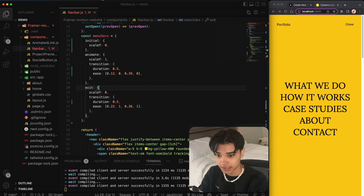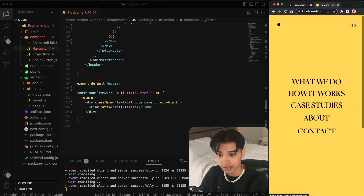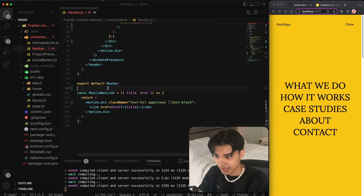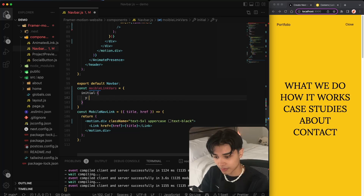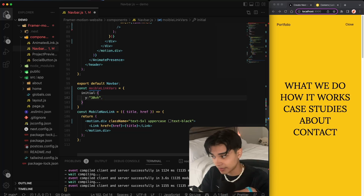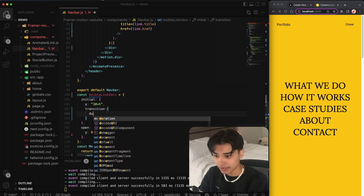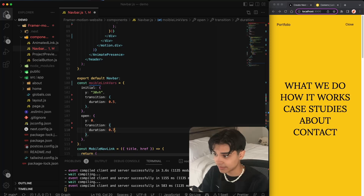The second part is animating the links. Looking at the animation, the links come in from the bottom up and leave down to the bottom. To do this, we'll create a motion.div for our mobile link component and create some variants. Initially we want the link at a y-value of 30 viewport units, placing it at the bottom. When the menu is open, we animate these to zero — back to their normal position — with a duration of 0.5, and for exit a duration of 0.7. We pass in the variants and set initial and animate properties.